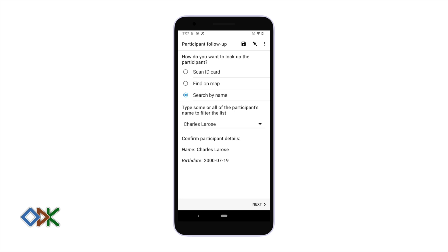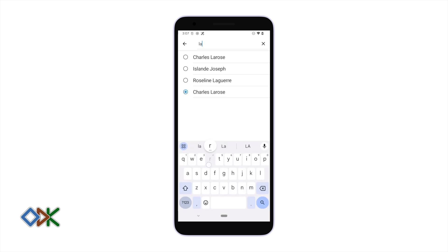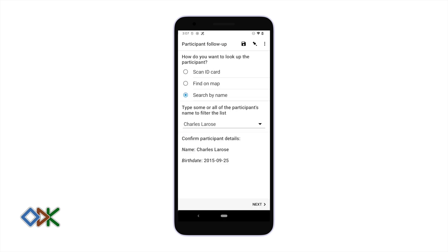It does not, so we have to be careful and make sure that we select the correct Charles. The information down here allows us to confirm this.